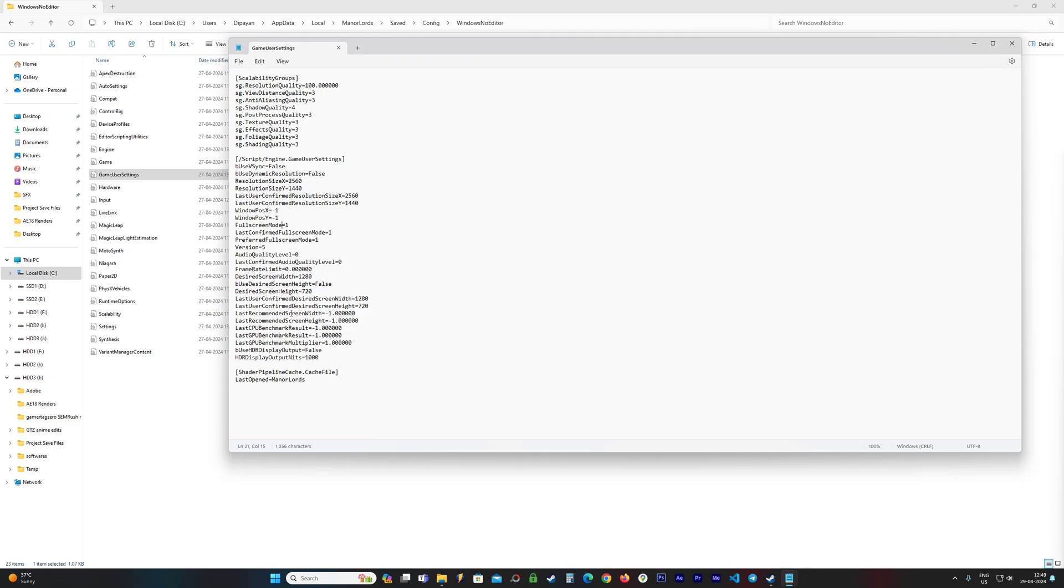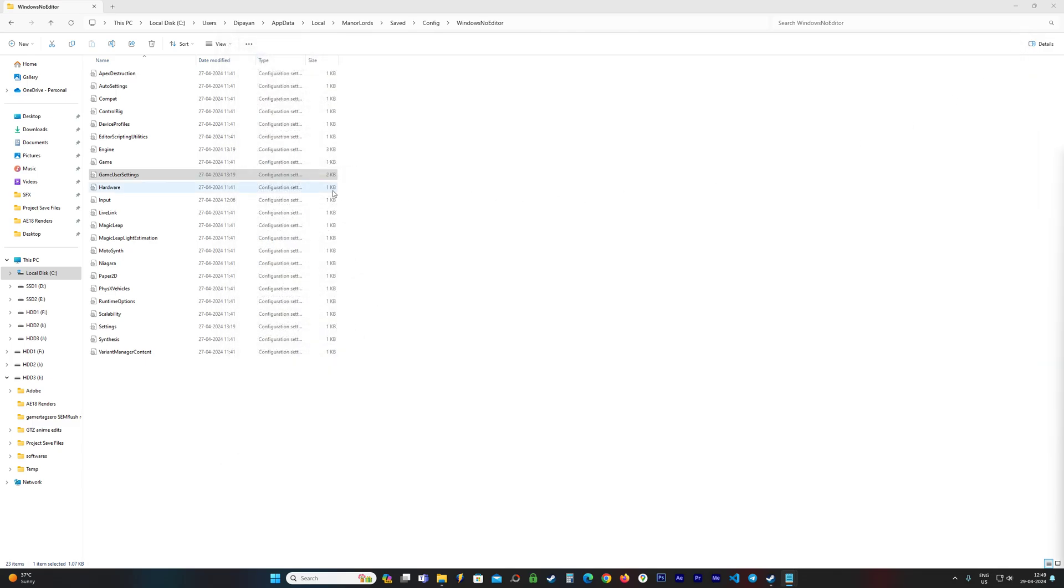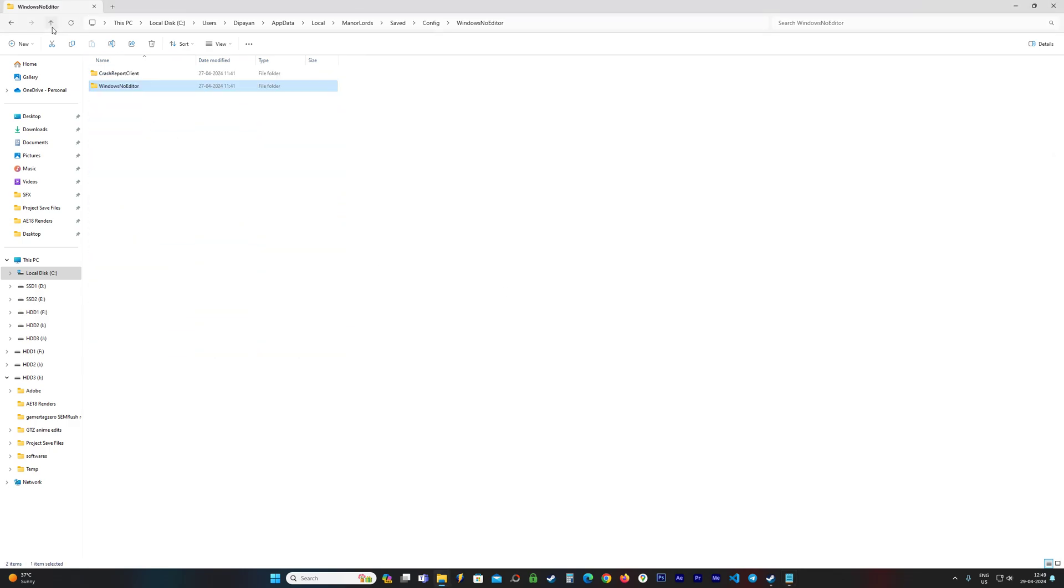inside the in-game settings. So yeah, that is how you can access the GameUserSettings as well. There are GameSettings as well here and you see there are a lot of other settings which you can tweak.